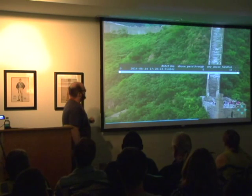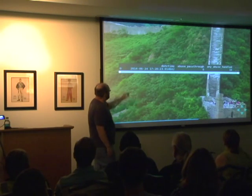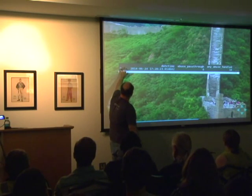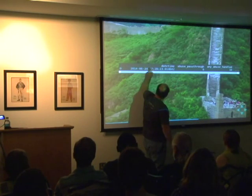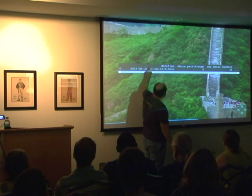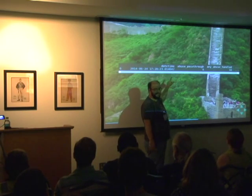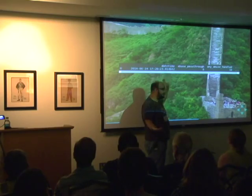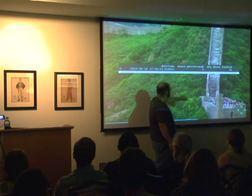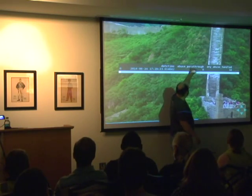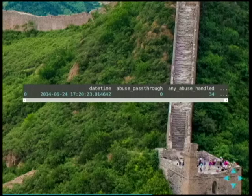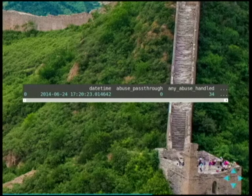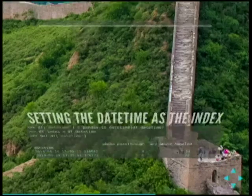Here's what my data looks like when ingested — this is one of the first records. I get an index, the date-time object which looks like a weird string, how many times it went through an abuse path, and how many times I actually handled something. There are more data points, but this gives you a feel for what's in the data.